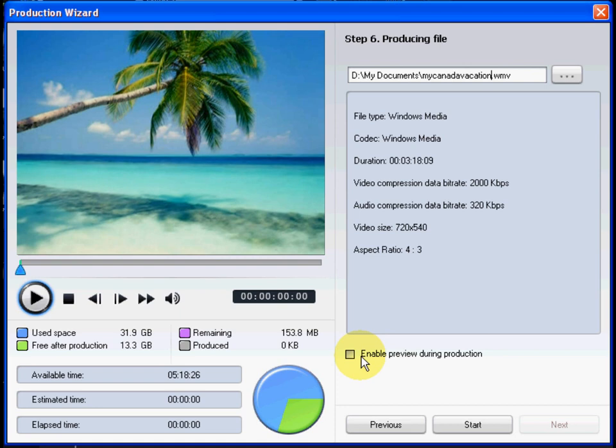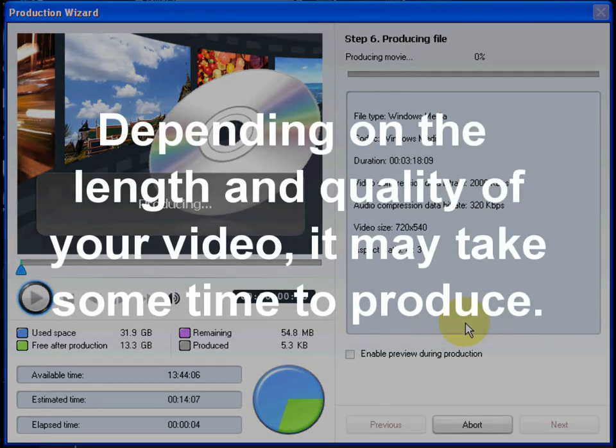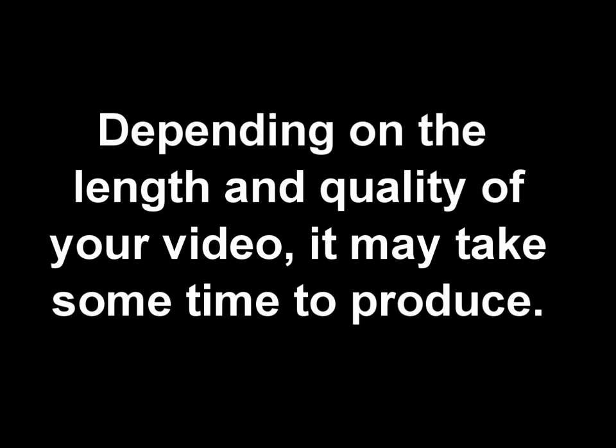Select the Enable Preview During Production if you want to watch the video during the production process. Depending on the length and quality of your video, it may take some time to produce.